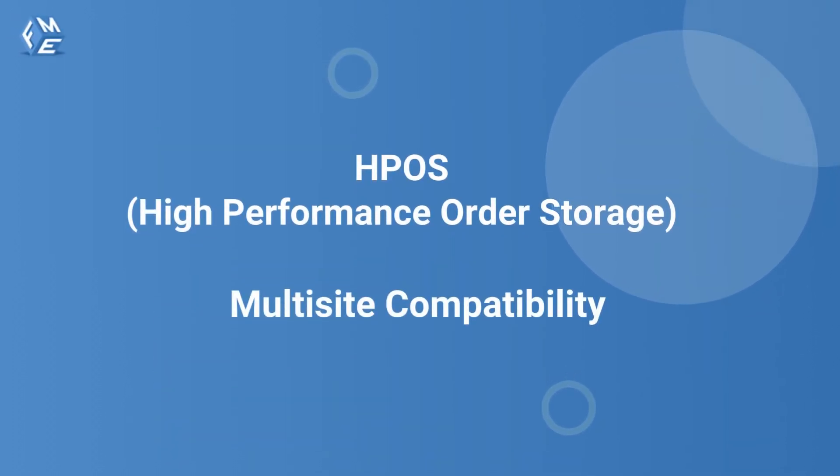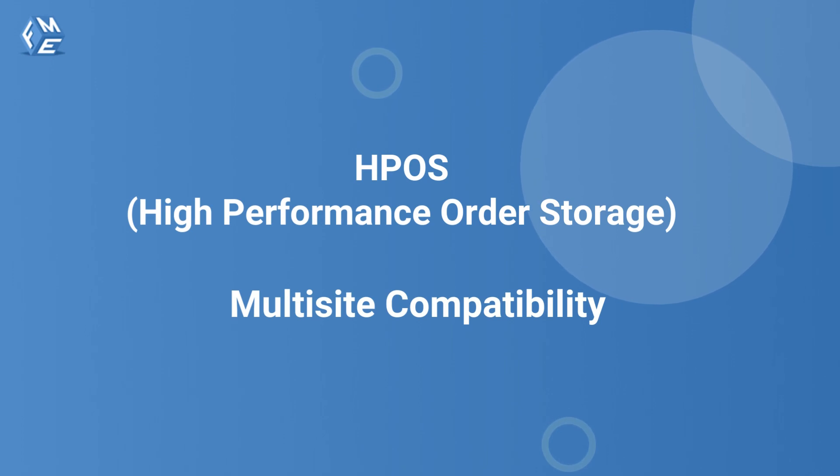Login with phone number plugin is fully compatible with HPOS, high-performance order storage, and multi-site.